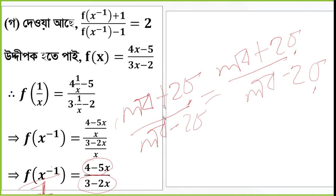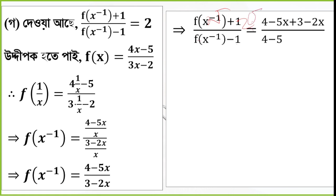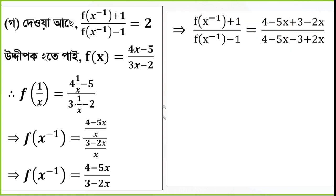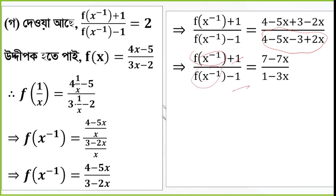The denominator is 3 minus 2x. You can see here the slope is 1 and the slope is 2. The expression 4 minus 5x gives us the numerator. So you have a minus plus. Yes. So the numerator is 7 minus 7x, and the denominator is 1 minus 3x. So f of x inverse plus 1 and f of x inverse minus 1 gives us 2.